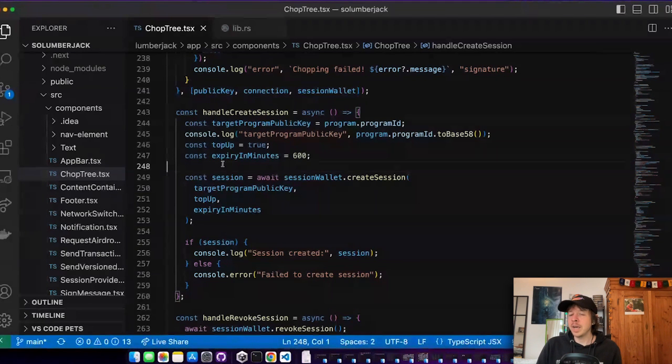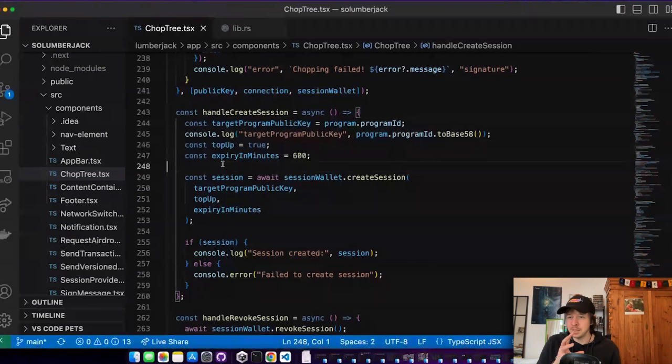So you cannot be 100% sure that no one gets a hold of this key or injects some code to do something with it. But you can always revoke these sessions. So everyone can just revoke the session and then the players couldn't do anything with it anymore.